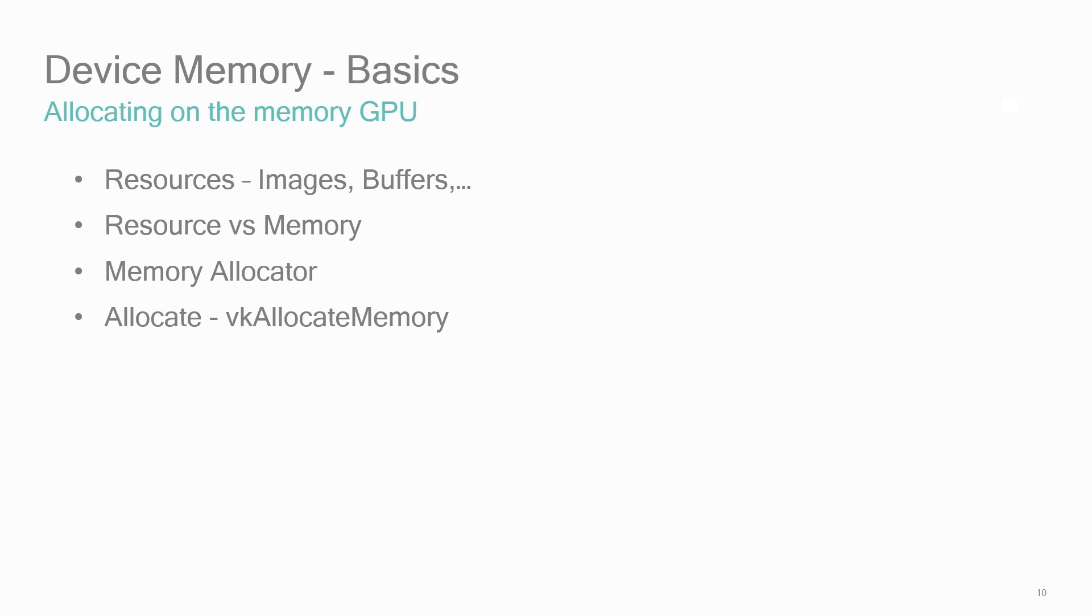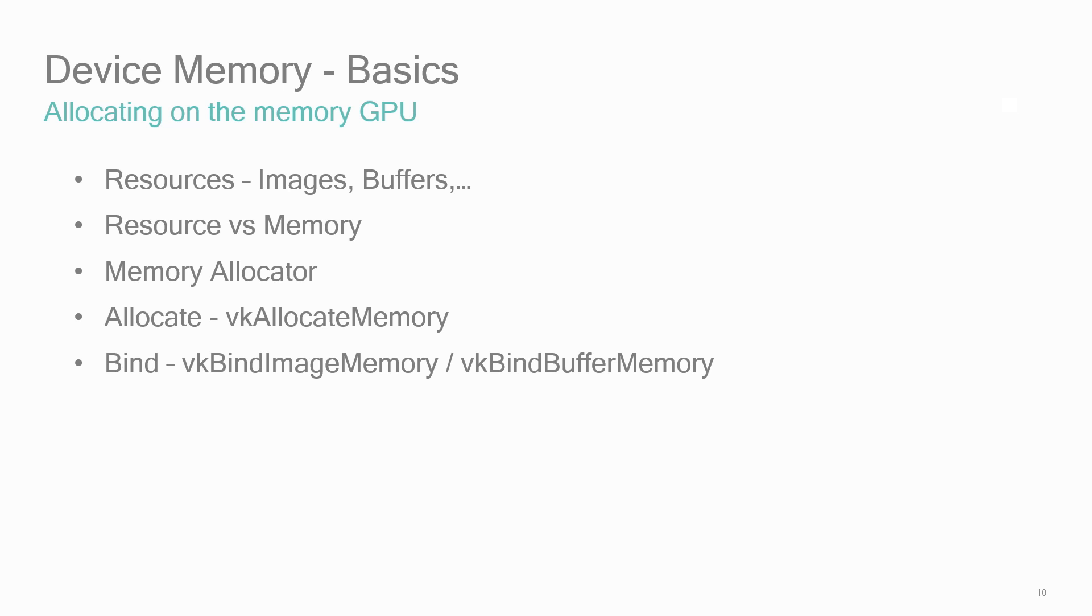Now, there are only a few APIs to manage device memory. To allocate, use VK allocate memory. To bind the memory to the Vulkan resource, use VK bind image memory to bind images or VK bind buffer memory to bind buffers. And to free memory, use VK free memory.